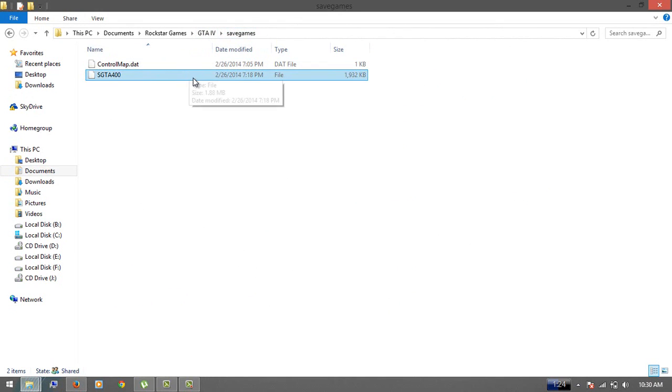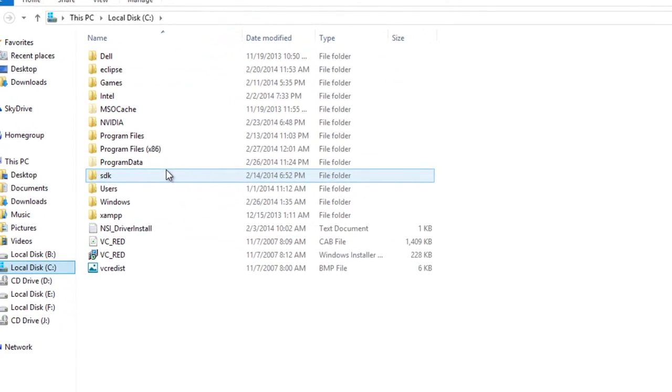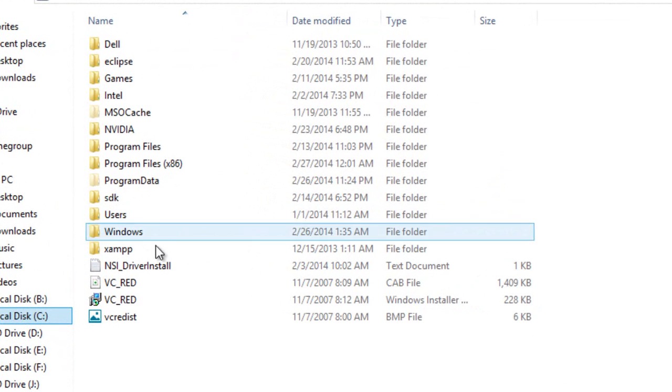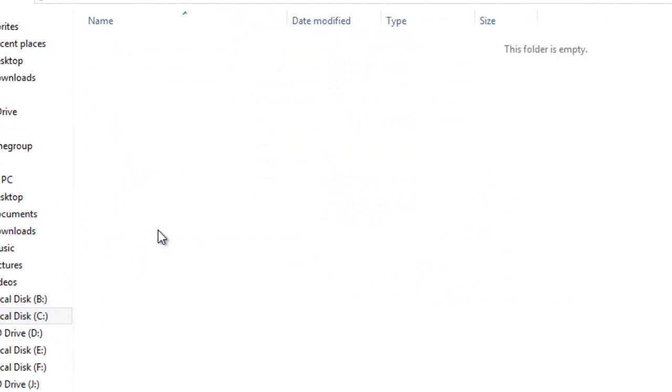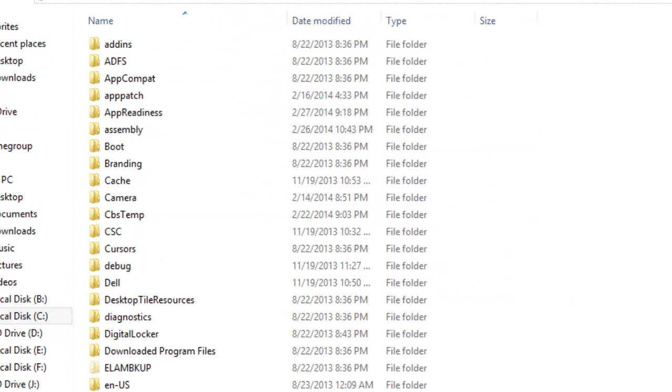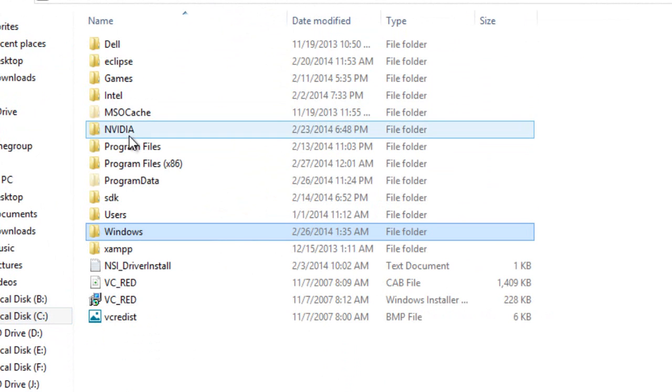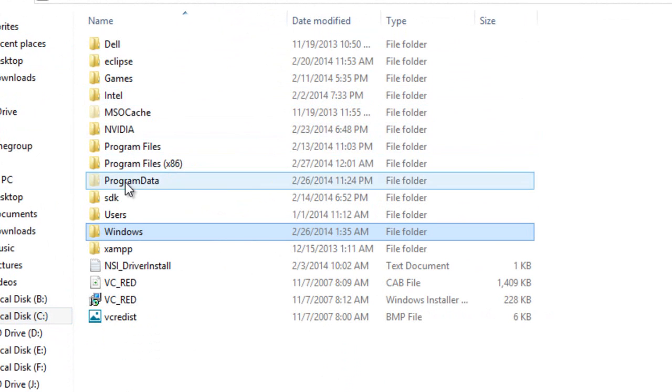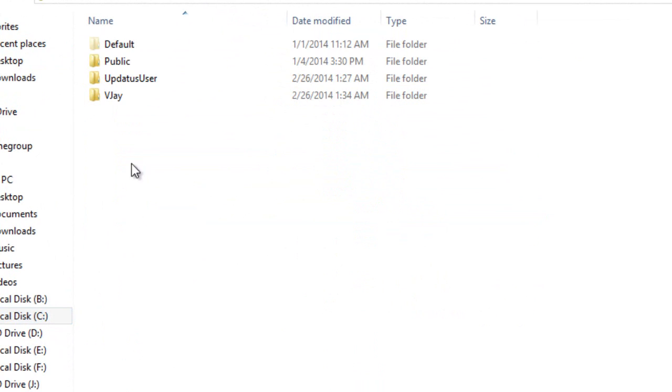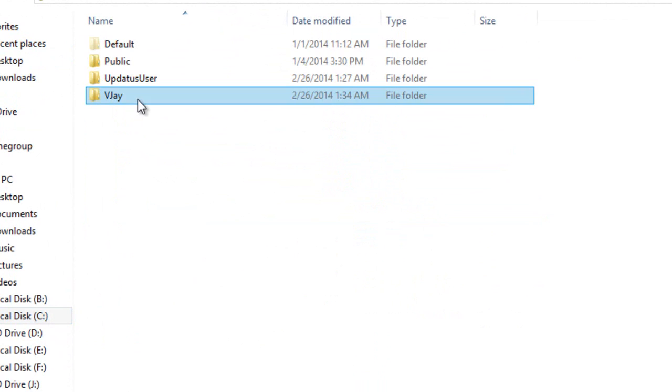Go to your C drive where Windows is installed. Then go to Users, and then go to your folder with your computer's name.